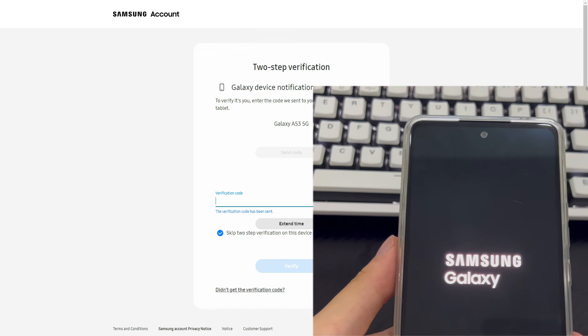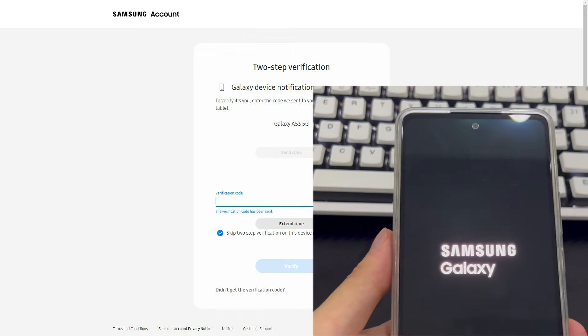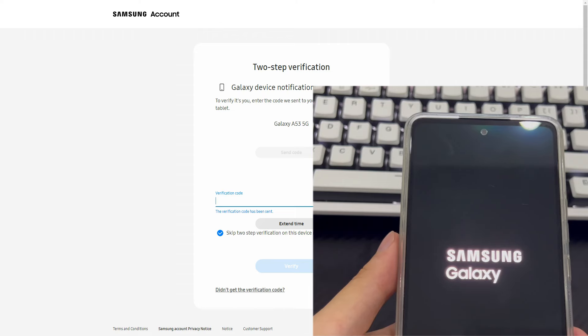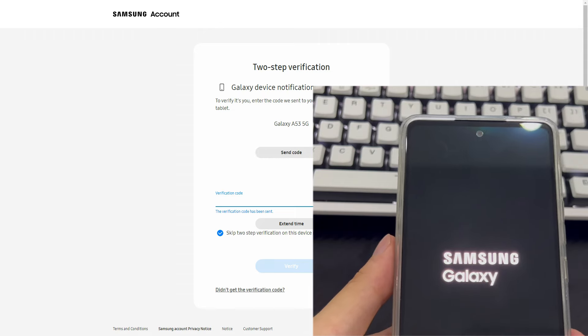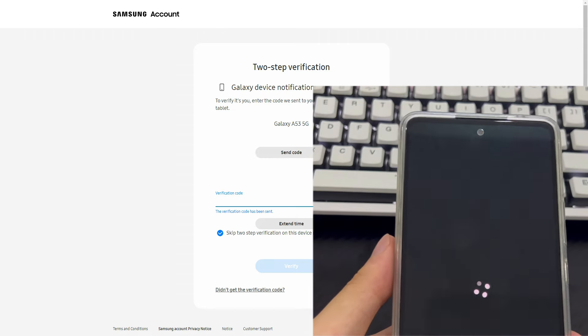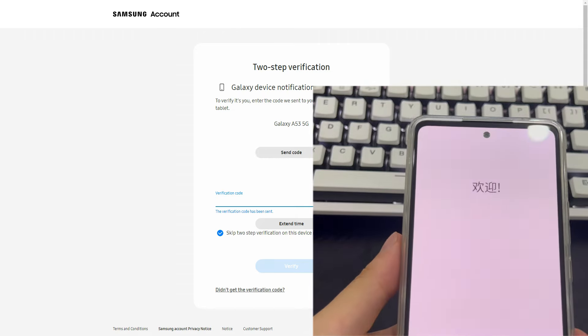All screen locks on your Samsung phone — including pattern locks, PINs, passwords, and biometric information — will be deleted.